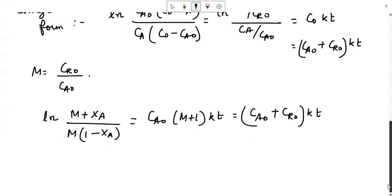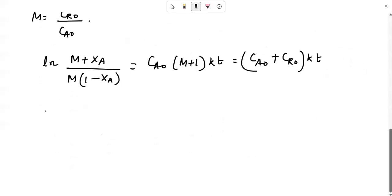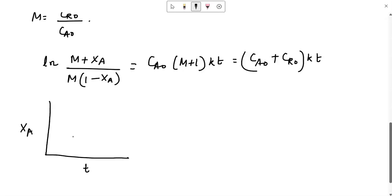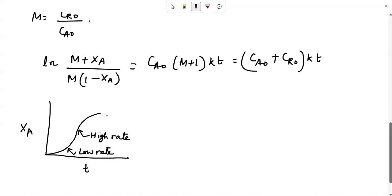If you want to graphically obtain the interpretation, on the x-axis you plot time and on the y-axis you plot xA, then you will have a sigmoidal type of curve. In the initial region there is a low rate — the reaction occurs slowly. Then as the product concentration increases, the reaction gets more and more catalyzed, giving a high rate. While the main reactant A is close to depletion or exhaustion, again we will see a low rate. This is the conversion versus time plot.